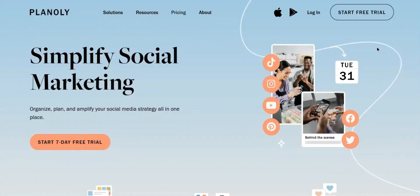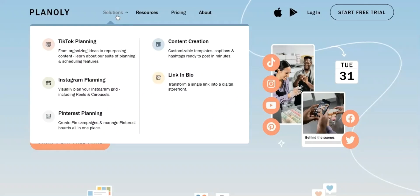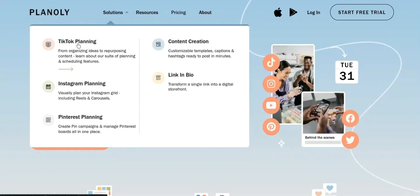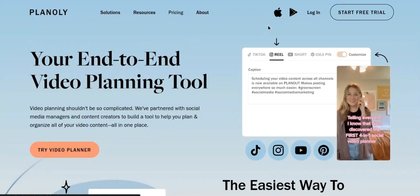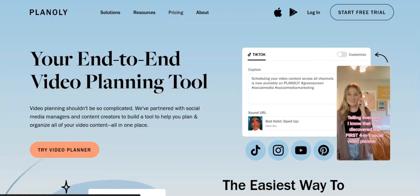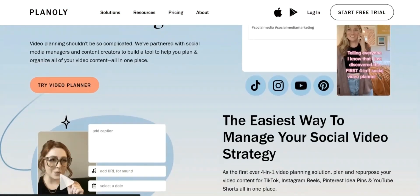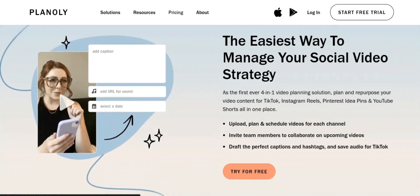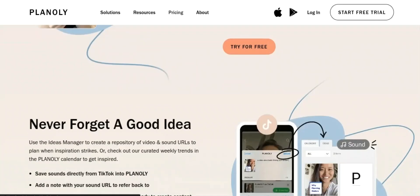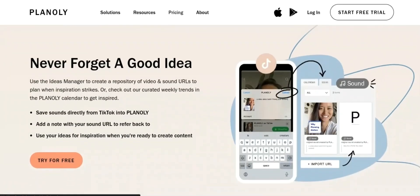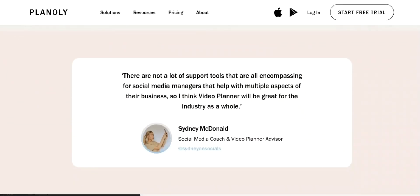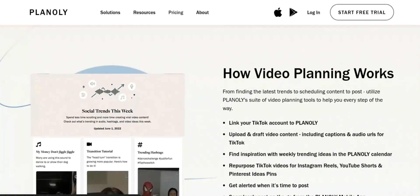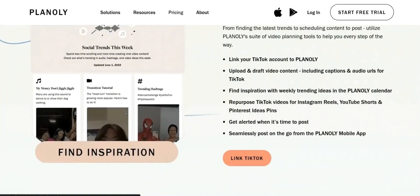Secondly, let's get on to some of the main features of Planoly. 1. Drag and drop scheduling: Planoly allows you to schedule and organize your Instagram posts in a calendar view, and reorder them by dragging and dropping. 2. Auto-posting: You can set up Planoly to automatically post your images and videos to your Instagram account at the specified time. 3. Visual Plan: Planoly provides a visual plan of your Instagram feed, allowing you to see what your feed will look like once all the posts have been published.